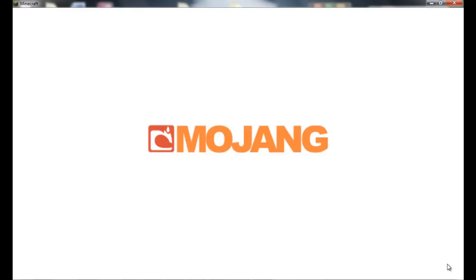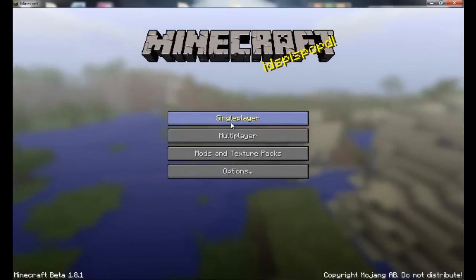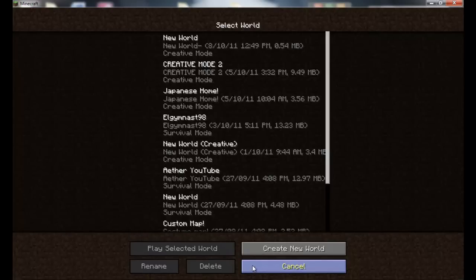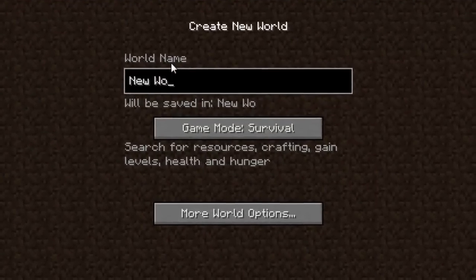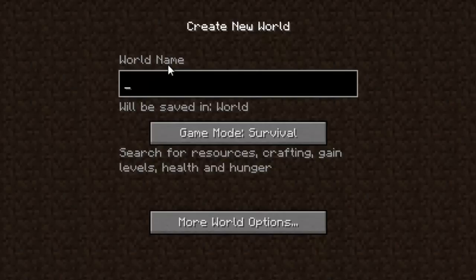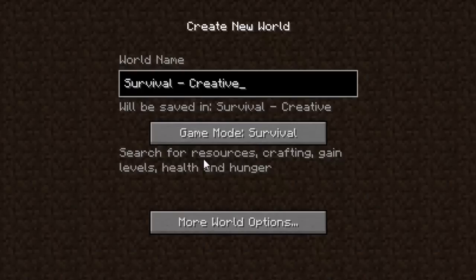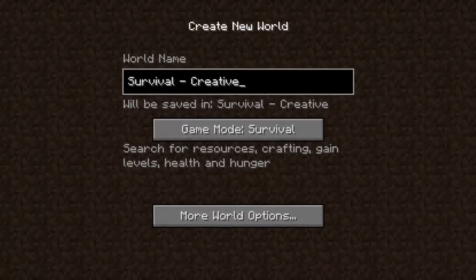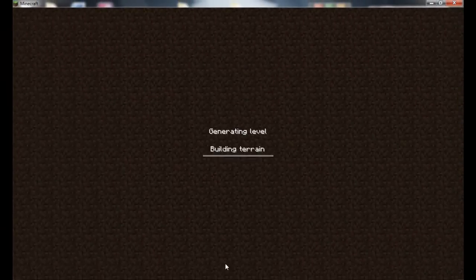Then wait until it comes up with the menu. Single player, create new world. So it's survival mode, and leave that there, and you create world.